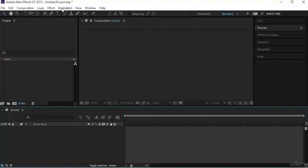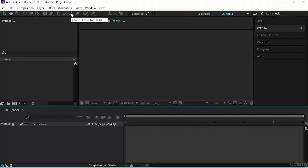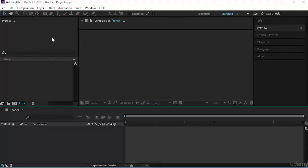Notice that the toolbar here — everything is shaded out and I cannot use any tool. This is because to be able to use any tool or to create a layer, you need to be in a composition. So we need to create a composition. Let's create our first composition.